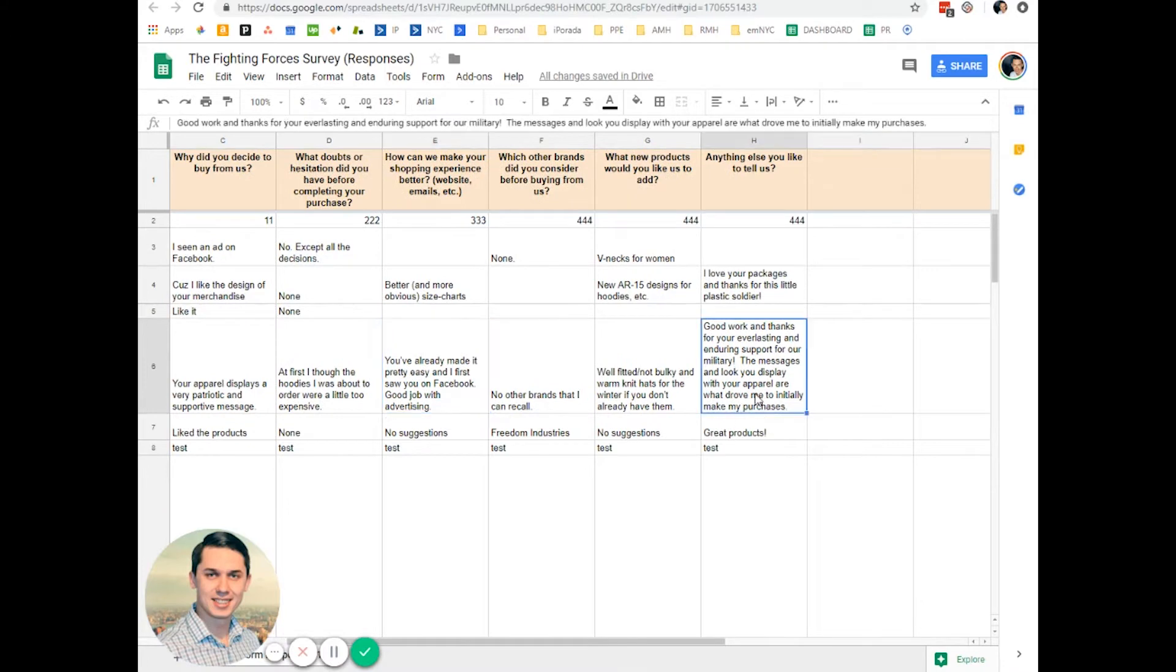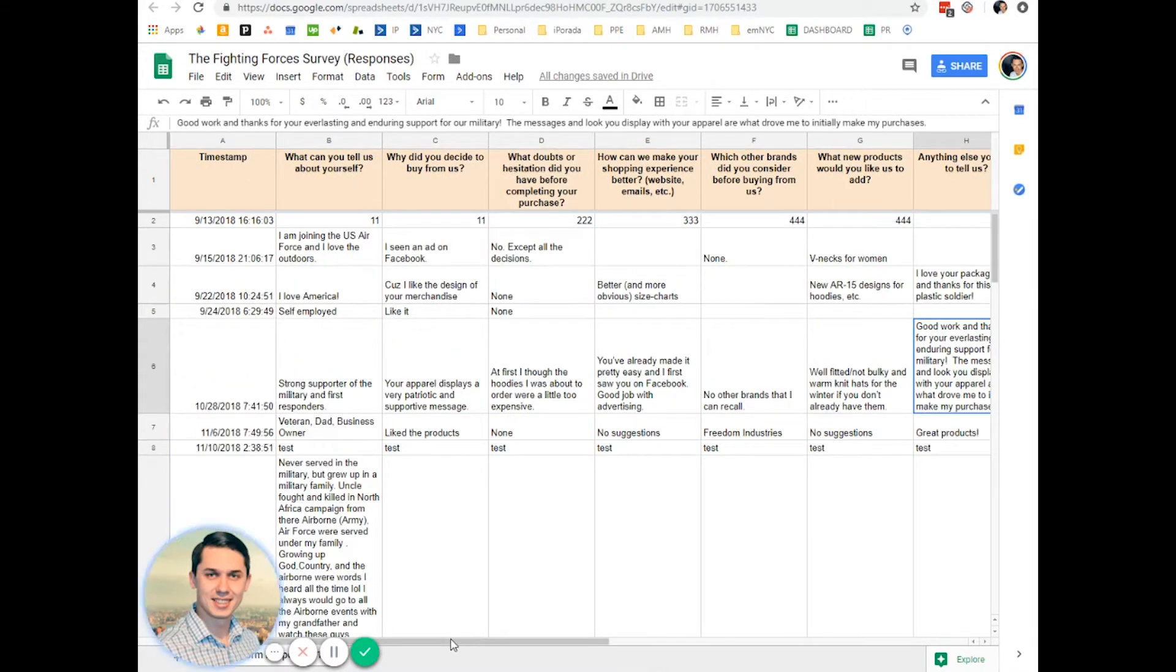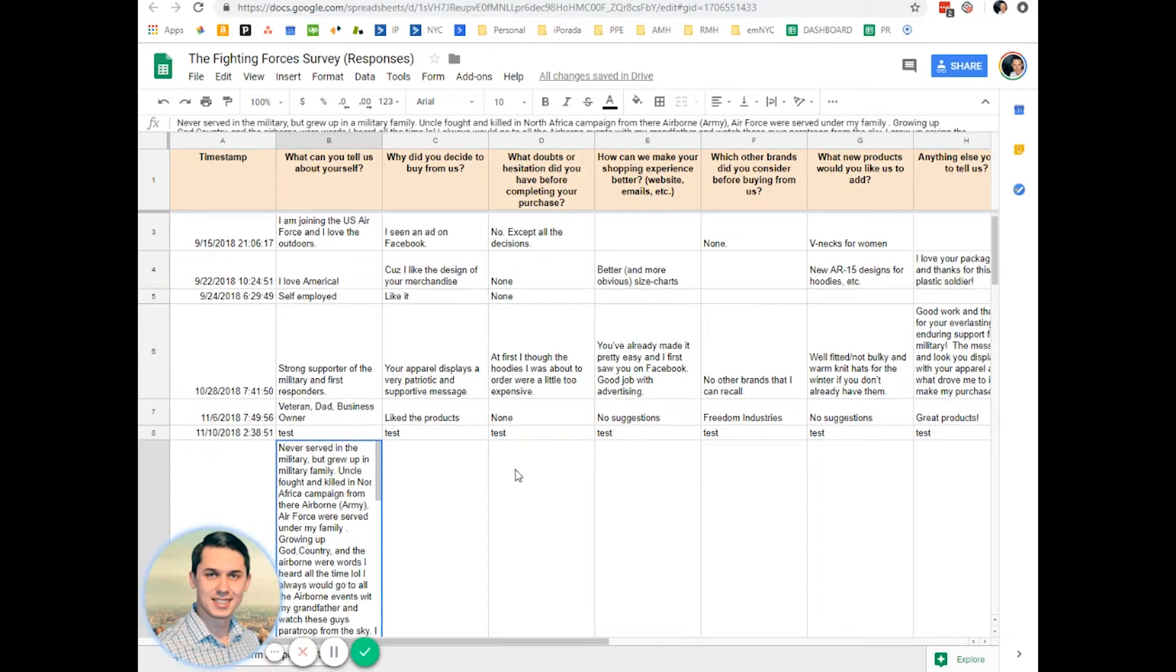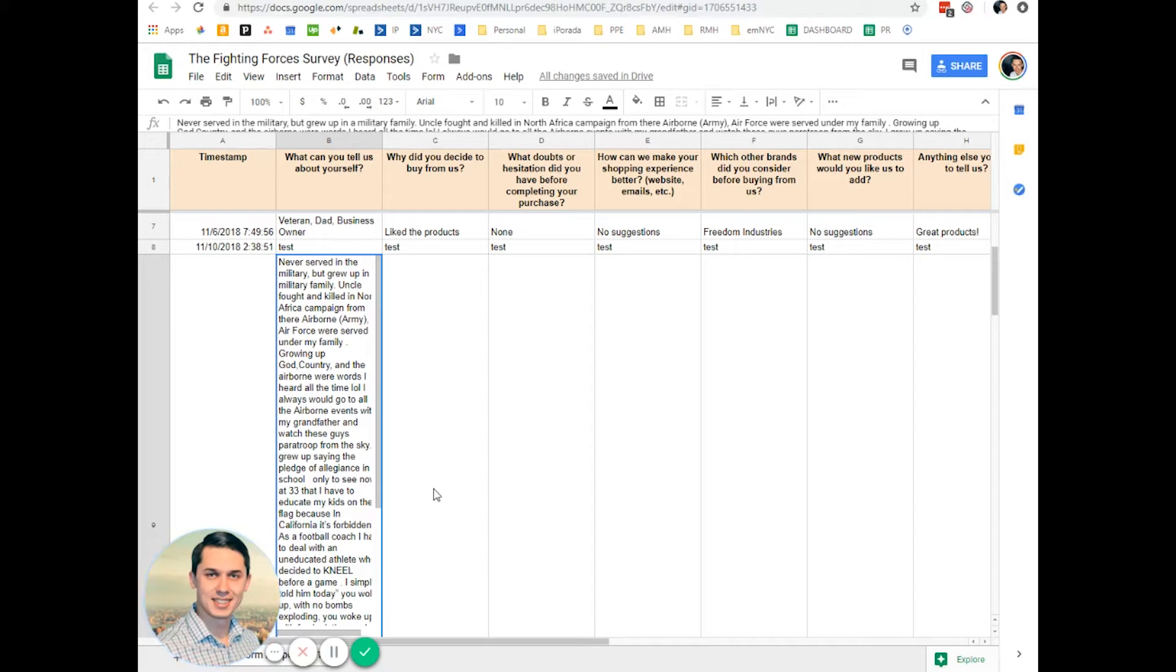As you can see, people sometimes spend a lot of time answering these questions, especially this one. This is something you can use in either sales copy or emails - create different emails, campaigns, or revise your existing emails.